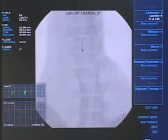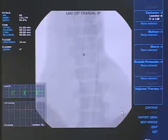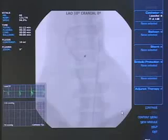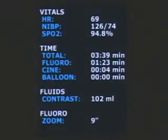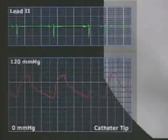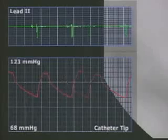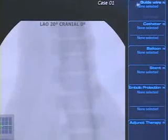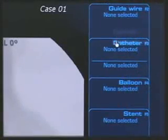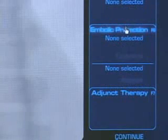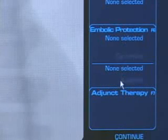The primary monitor will display real-time fluoroscopy imaging with a C-ARM angle indicator, vital signs, EKG, and pressure wave tracings. The Assistant menu provides selection of guide wires, catheters, balloons, stents, embolic protection devices, and adjunct therapies.